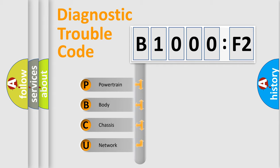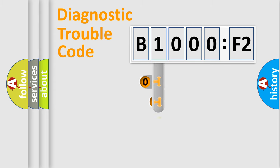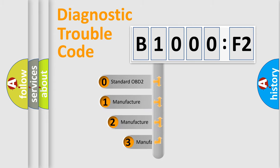We divide the electric system of automobile into four basic units: Powertrain, Body, Chassis, and Network. This distribution is defined in the first character code.